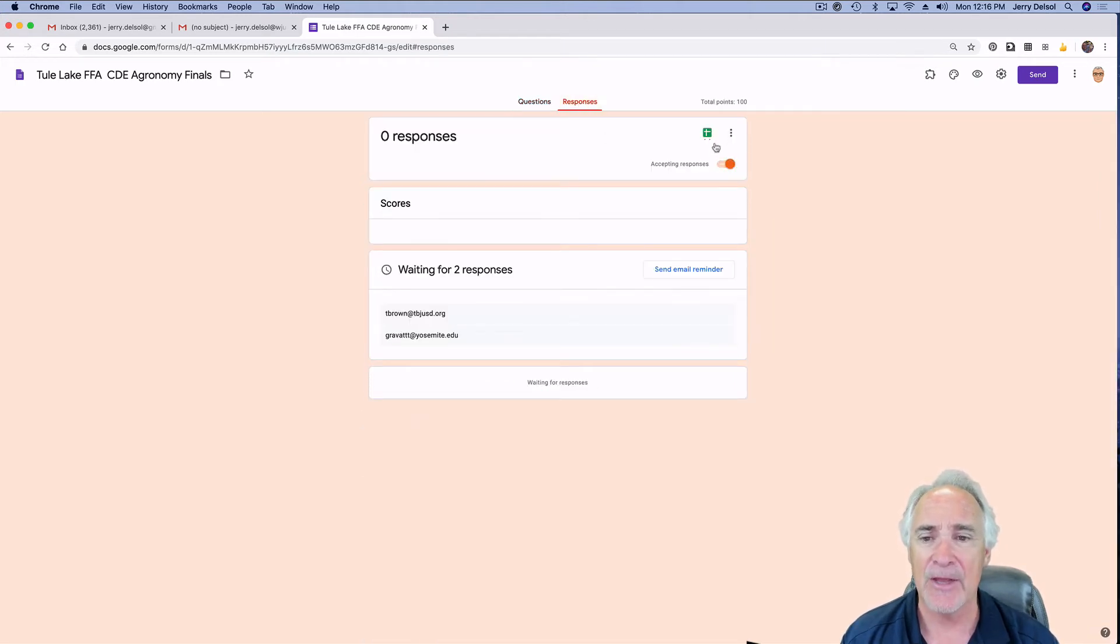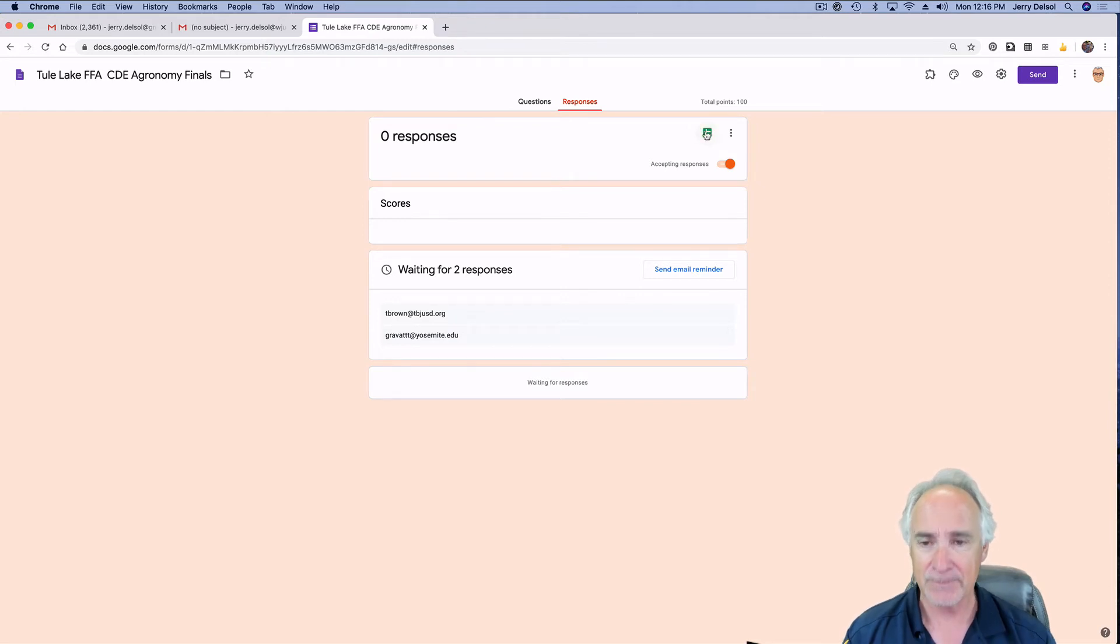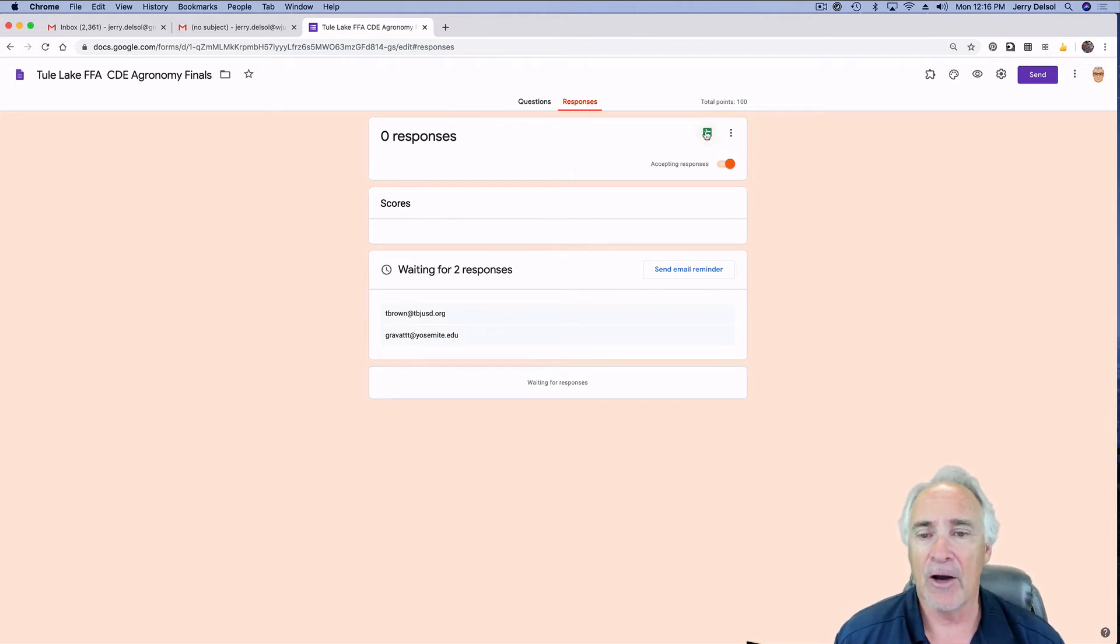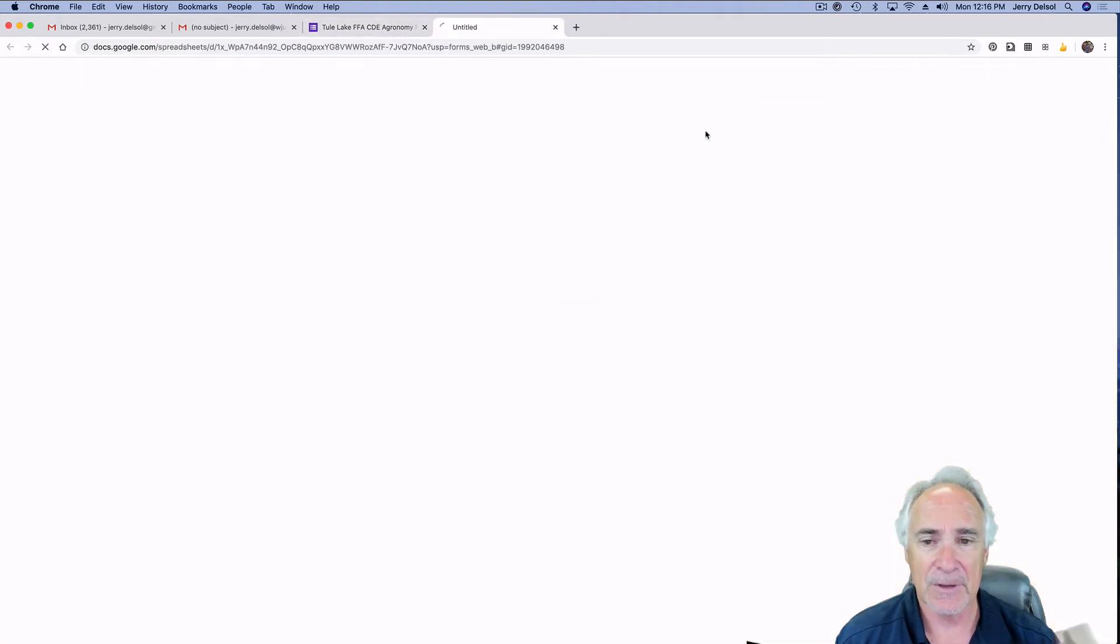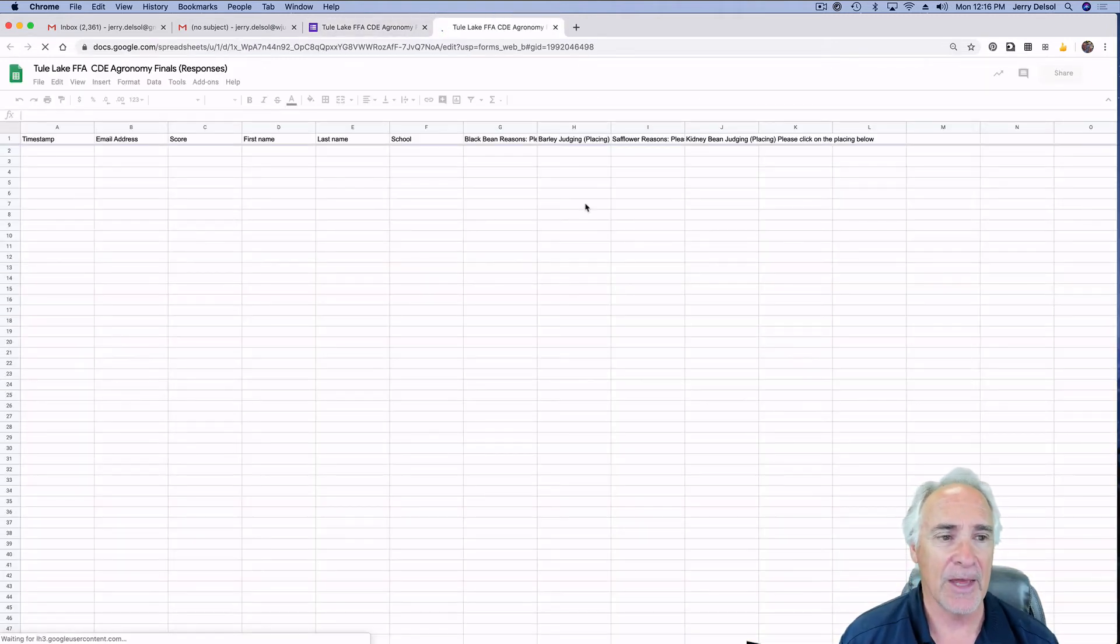And then this thing right here, this little doodad, this little icon that basically says spreadsheet - you click on that.